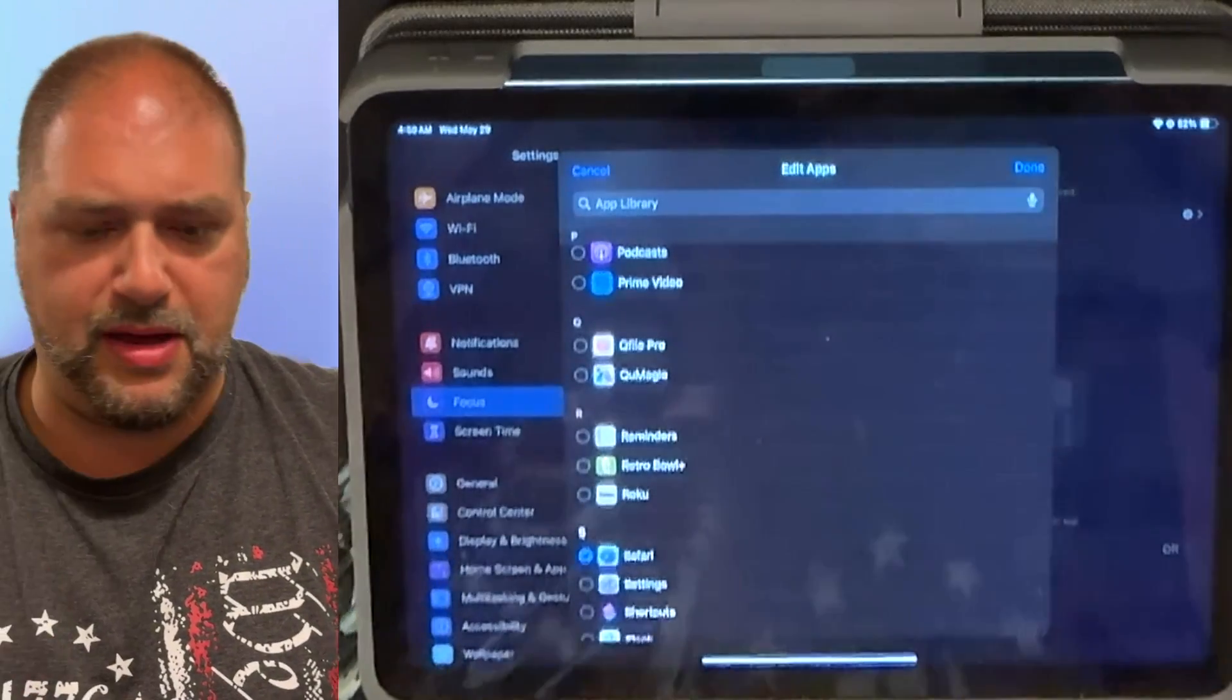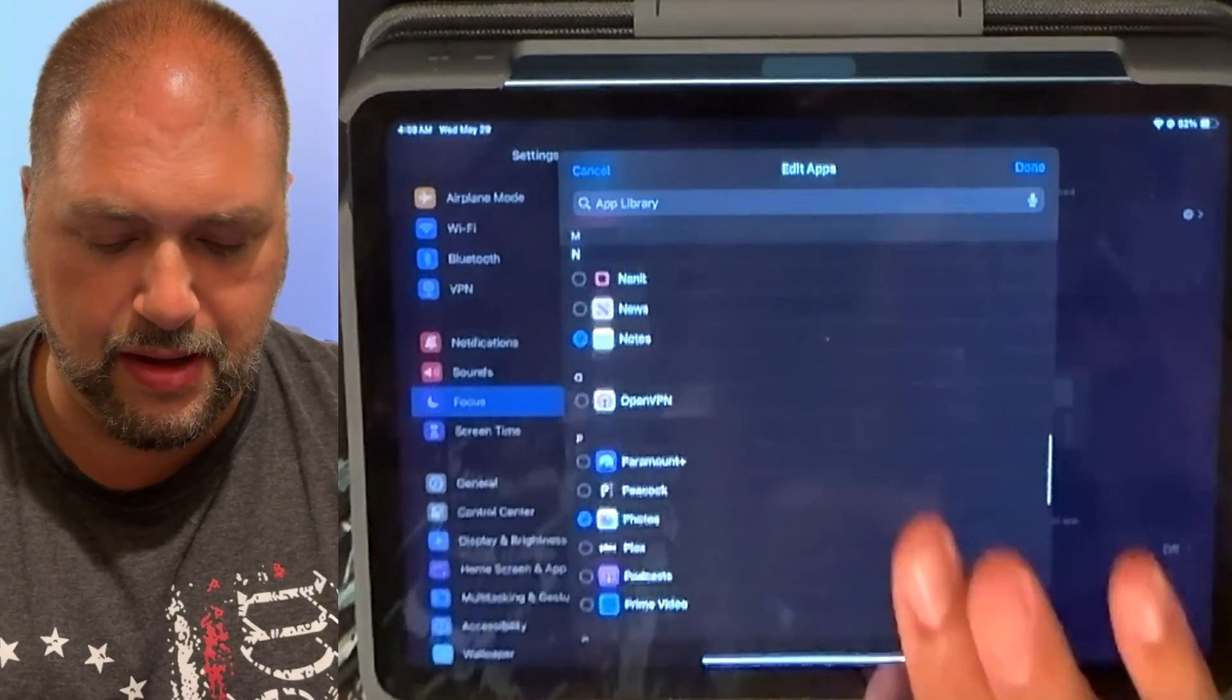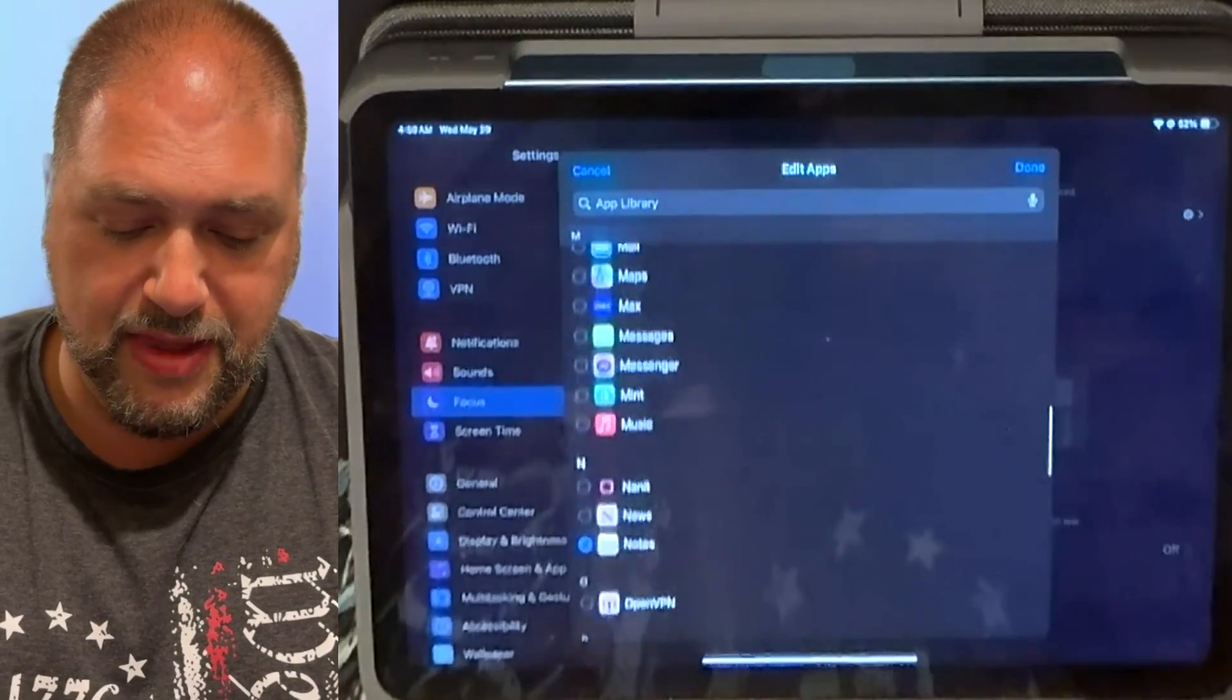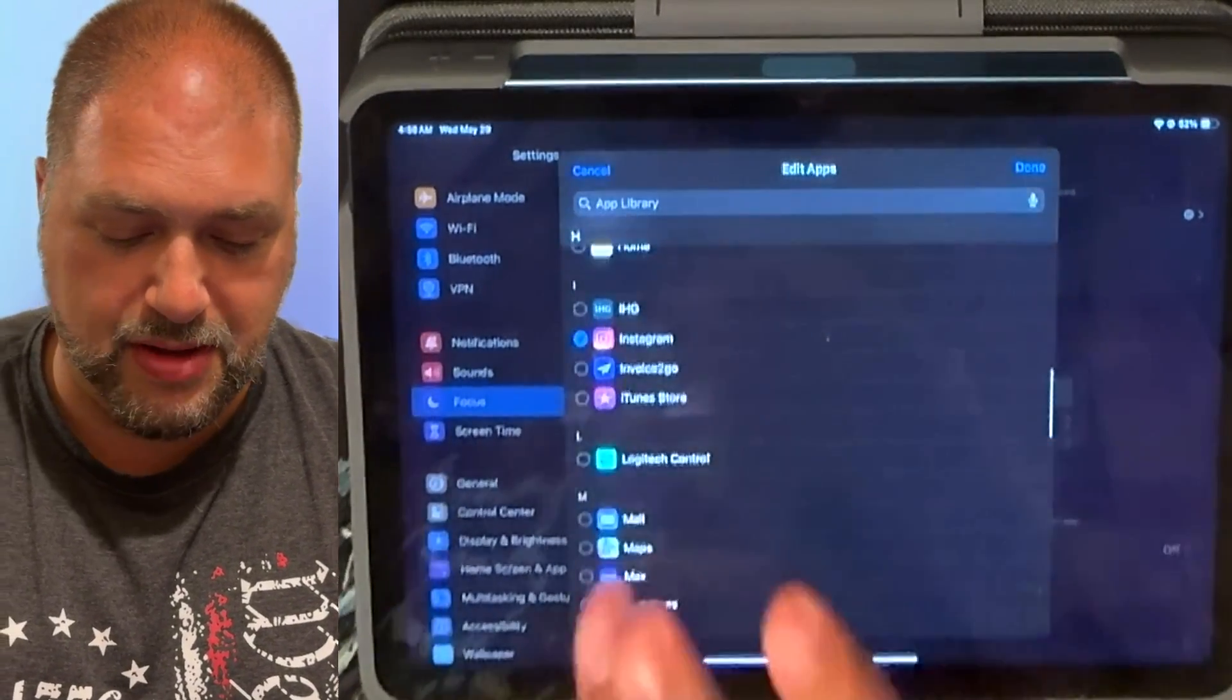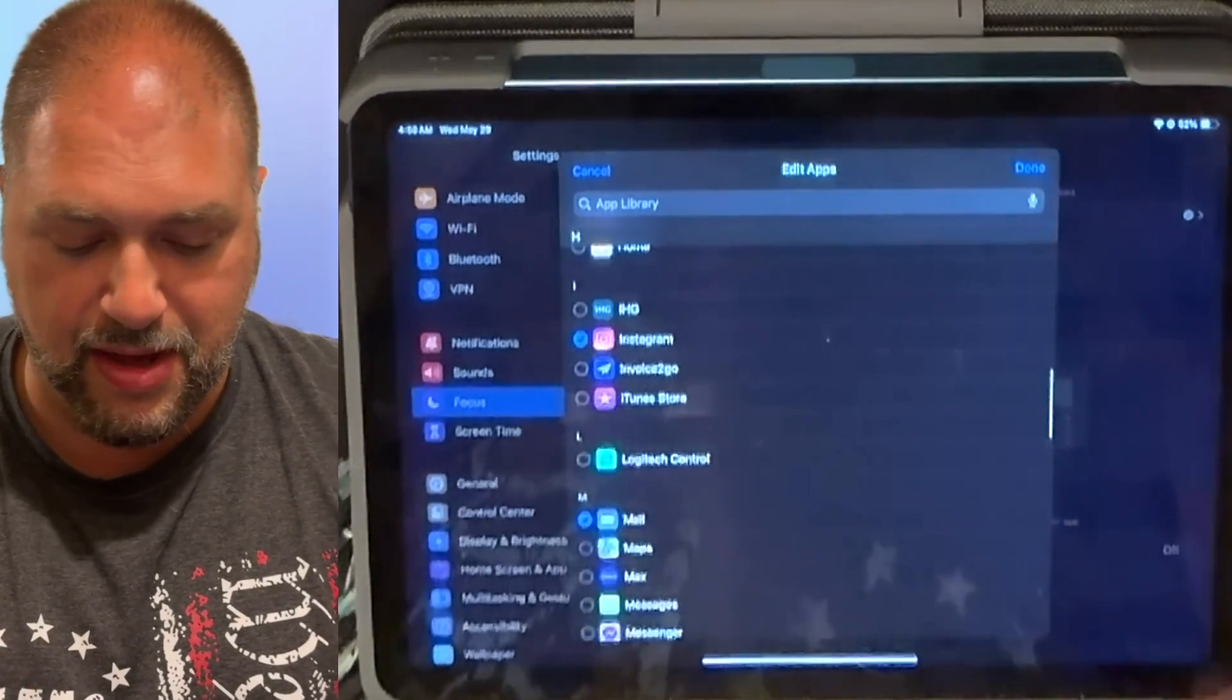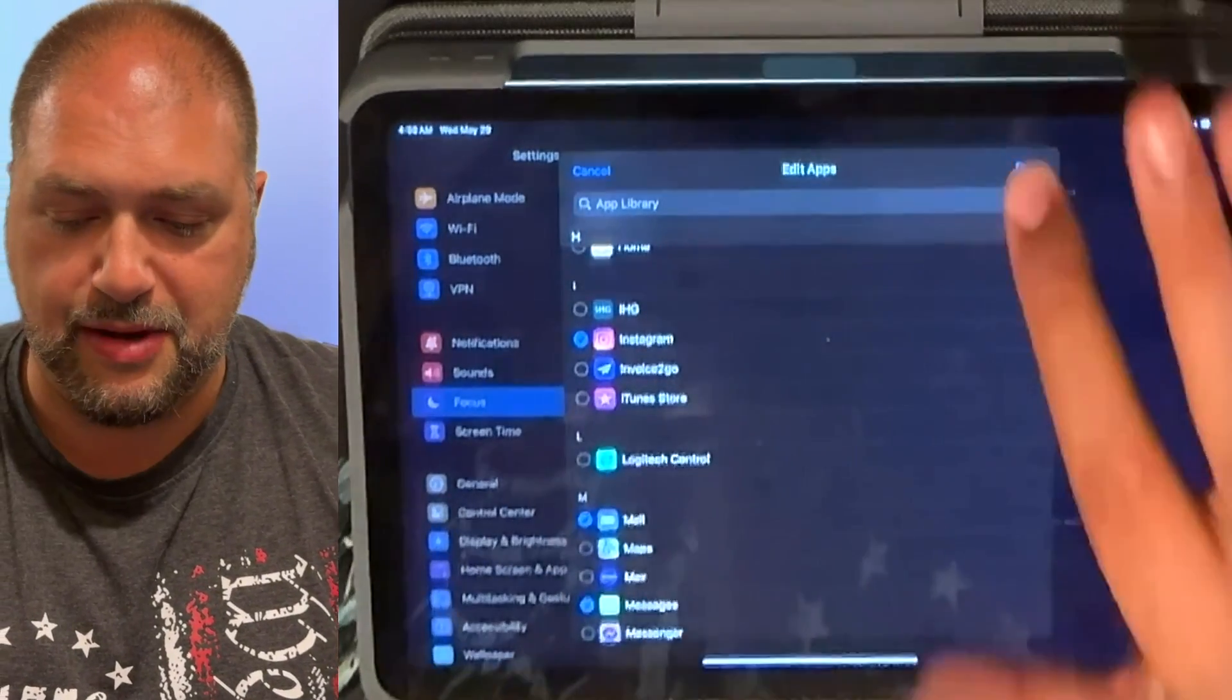Safari, yeah, sure. I want to have my web browser available to me. And that's pretty much it. I mean, otherwise I'll just add some mail, messages, anything like that. I'm going to hit done.